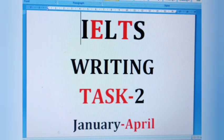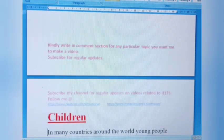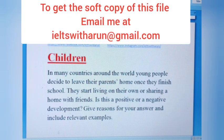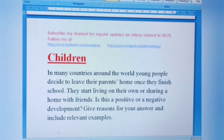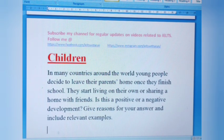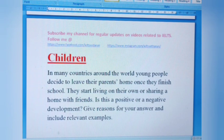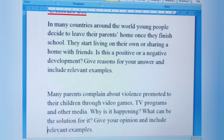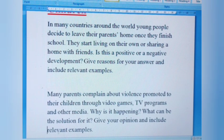IELTS Writing Task 2, January to April 2021. The first category is children. Question one: In many countries around the world, young people decide to leave their parents' home once they finish school. They start living on their own or sharing a home with friends. Is this a positive or negative development? Give reasons for your answer and include relevant examples. Question two: Many parents complain about violence promoted to their children through video games, TV programs and other media. Why is it happening? What can be the solution? Give your opinion and include relevant examples.